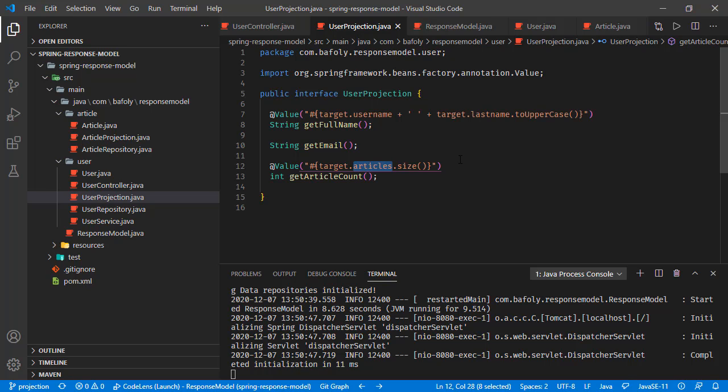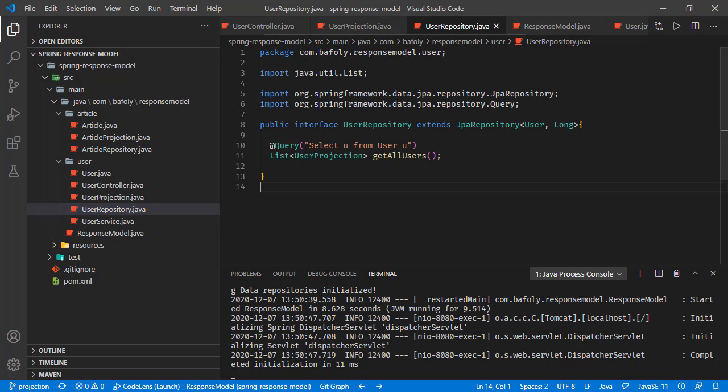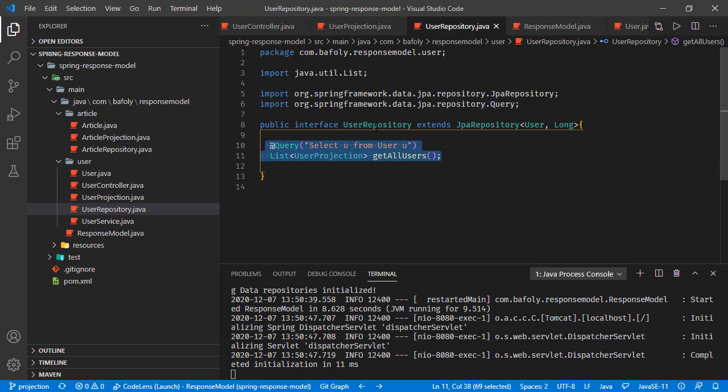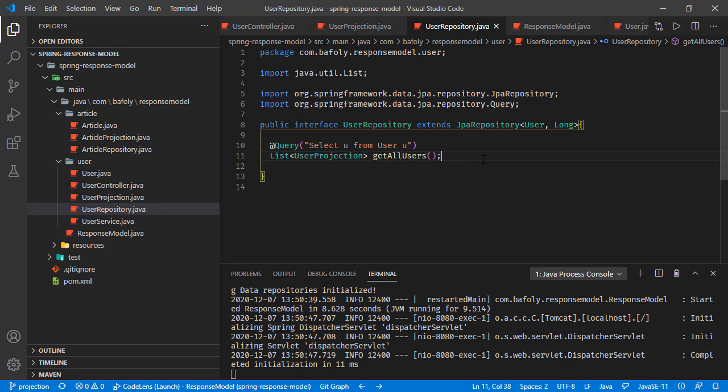This is how the projection is working. But the downside of the projection is we have to add our custom methods to our user repository. User repository, which is extending this JPA repository, basically contains all the common necessary functionalities like finding all, paging, or finding specific user based on its primary key. But if you want to go with the projection, we have to add our custom queries like this one.